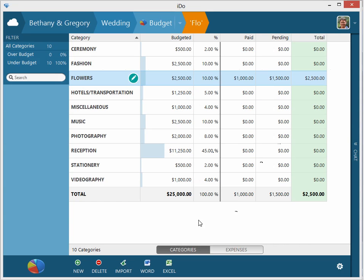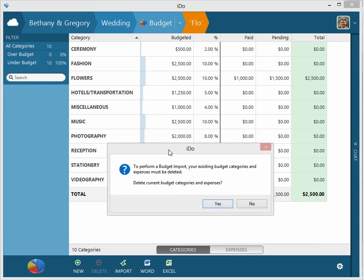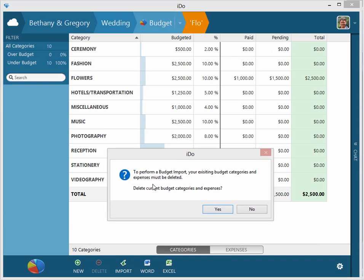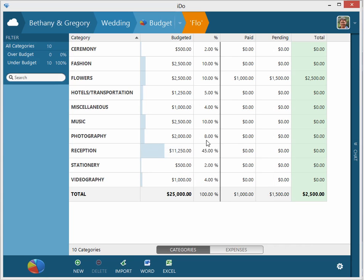So that is an overview of the budget categories and expenses. You can always re-import a brand new budget template by just clicking on import. You would need to delete your previous categories and expenses, so just be mindful of that. But it'll allow you to quickly and easily change your budget. It's very flexible with great reporting capabilities.